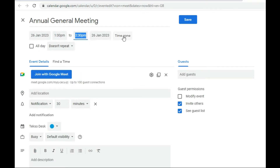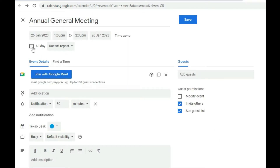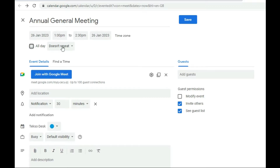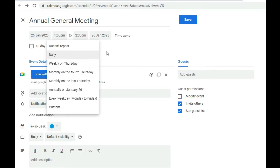For the time zone, you can leave it or change it from here. We also have 'All Day,' which means the meeting is just happening on the 26th with no specific time set. Then there is the recurrence option, where you can set whether it's a recurring meeting — daily, weekly on Tuesday, or whatever schedule fits the type of meeting.